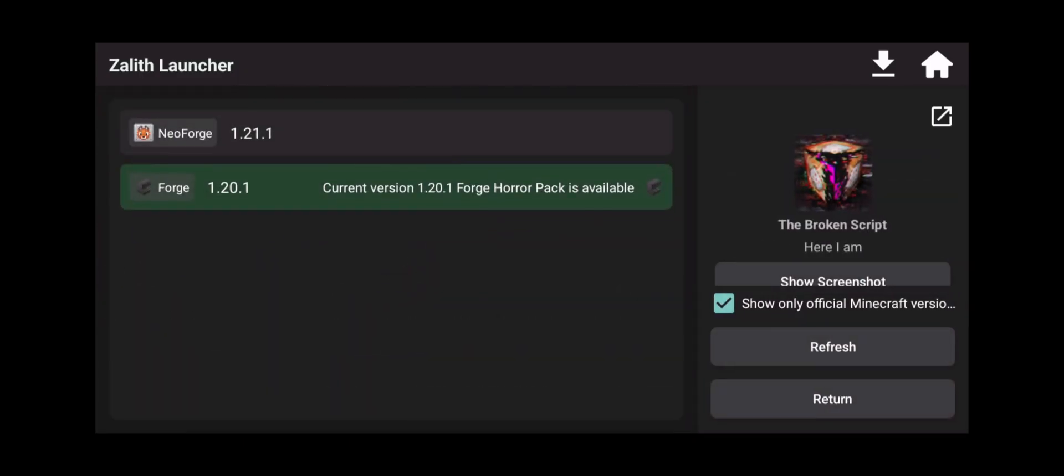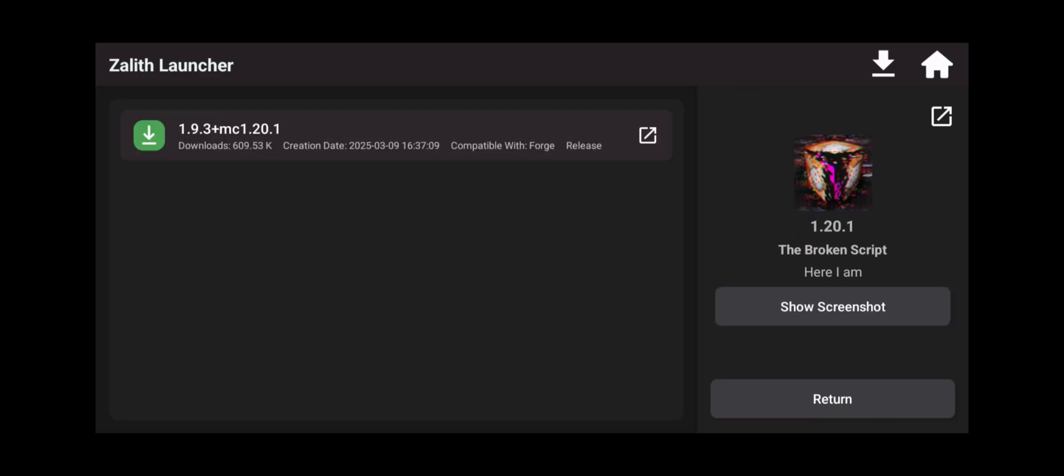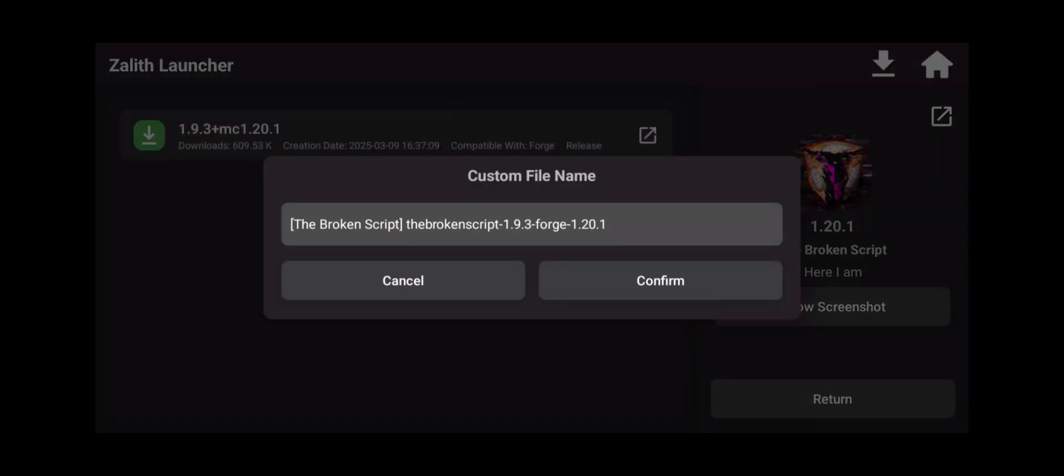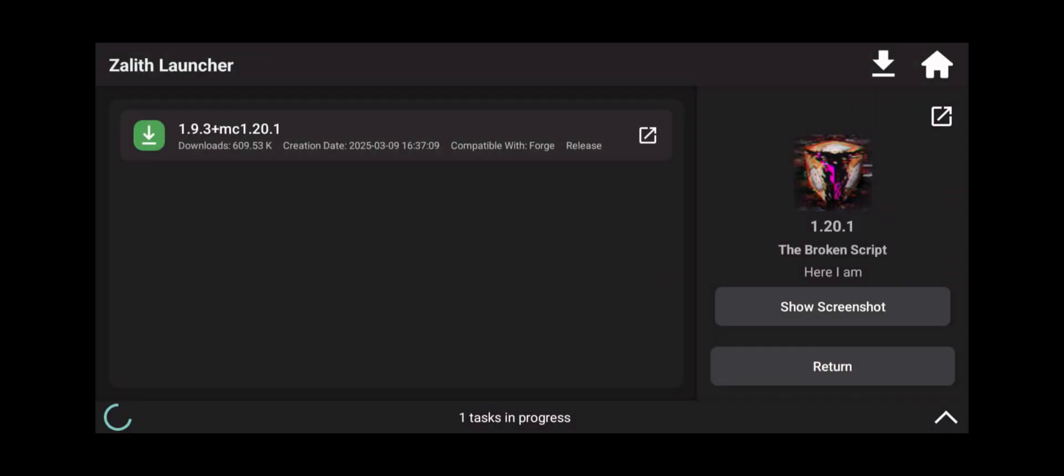Now let's click on The Broken Script. It's going to allow us to select between Neo Forge or Forge. Green tells you hey you have Forge currently installed. This is what the pack is going to be for your mod. So make sure you click on that. Click on the latest version. Click confirm.